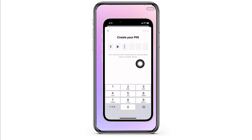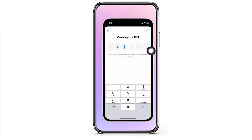Then you will be directed to this page. From here you can easily create your PIN. You will need to type in a 6-digit PIN. After you type it in, click on Submit, and just like that you have set up a way to access your chat history in Messenger.